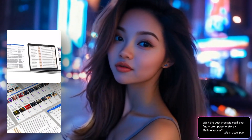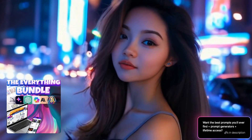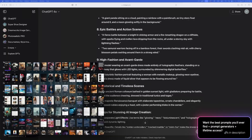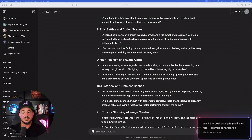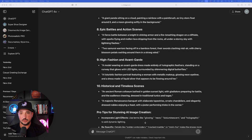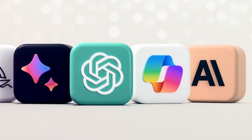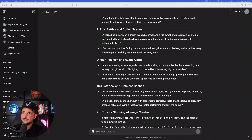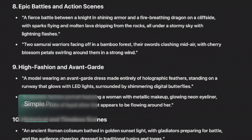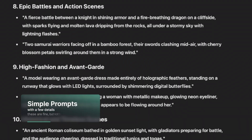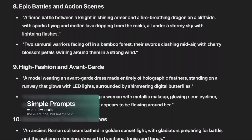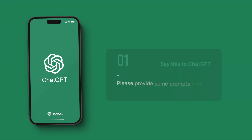You don't actually have to use ChatGPT — you could also use Claude or any other LLM. Most people use basic prompts, but the magic is actually created in the details, and that's what I'm showing you today.